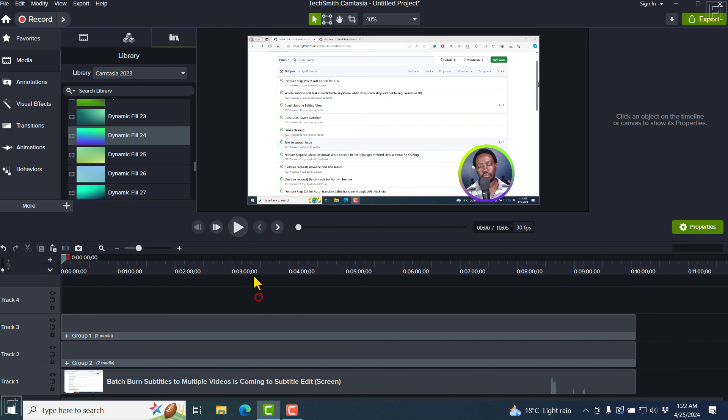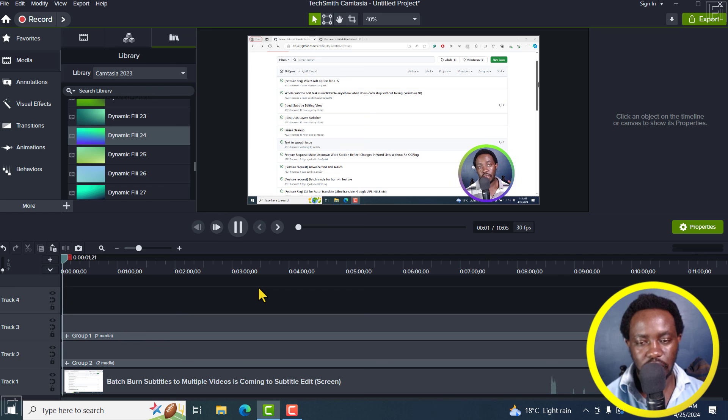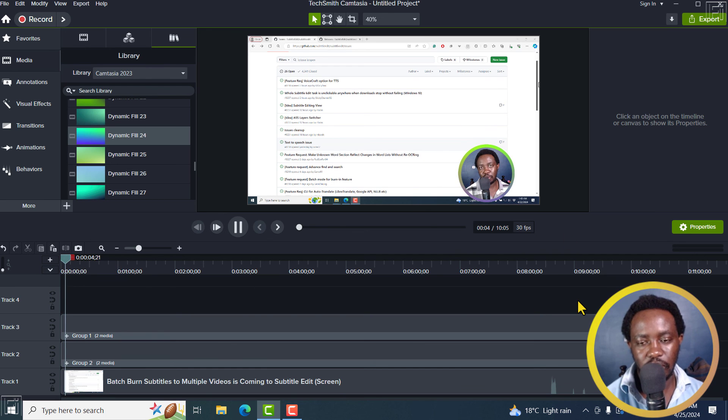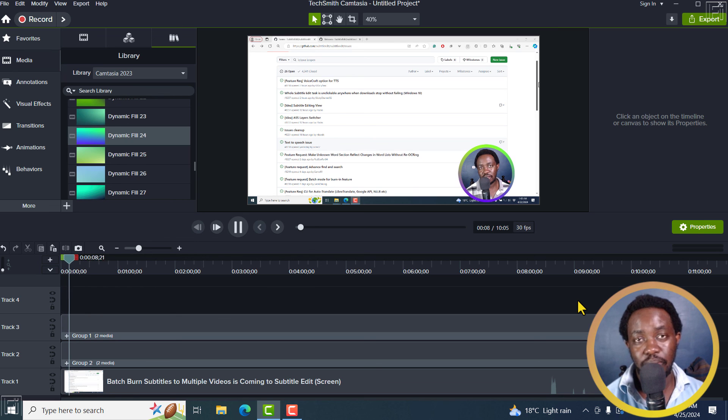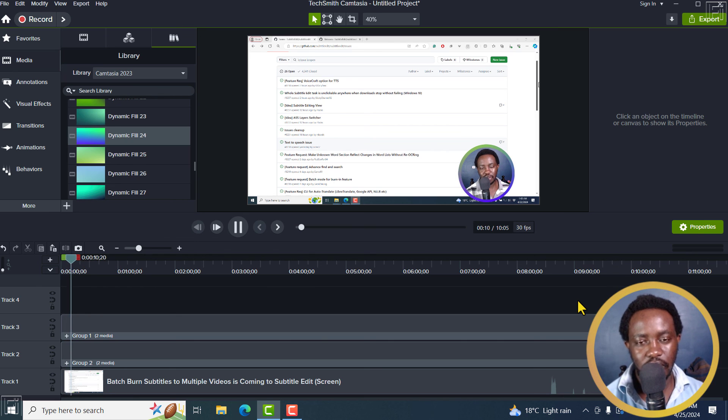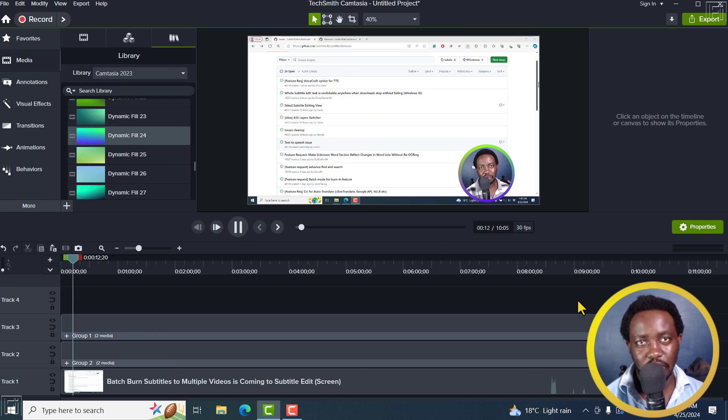And if you actually play this, you can see how the colors change around my talking head video. That's the effect you're going for in this particular video. Super simple and super easy to achieve. I hope this video is of value to you. Thank you so much for watching.